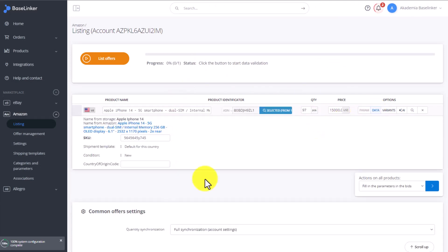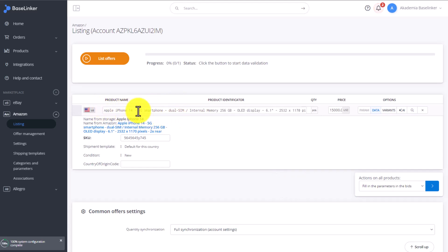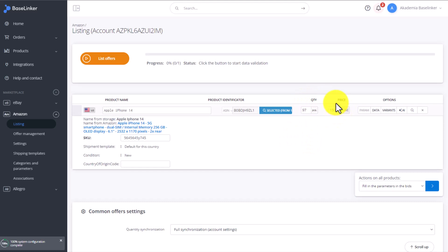At this point, we cannot change the parameters because they were matched up automatically. We can't change the description or any other elements either. We can change the name of our product. We can shorten it. We can of course adjust the quantity too, as well as the price.